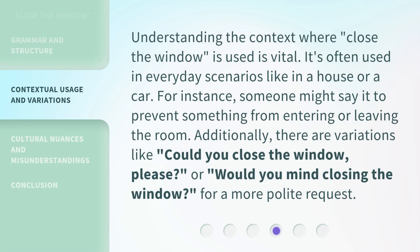Understanding the context where Close the Window is used is vital. It's often used in everyday scenarios like in a house or a car. For instance, someone might say it to prevent something from entering or leaving the room. Additionally, there are variations like, Could you close the window, please? Or, Would you mind closing the window? — for a more polite request.